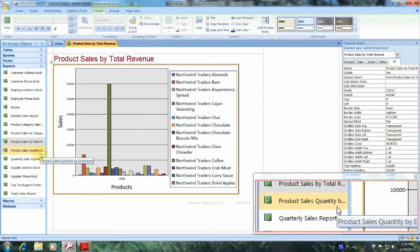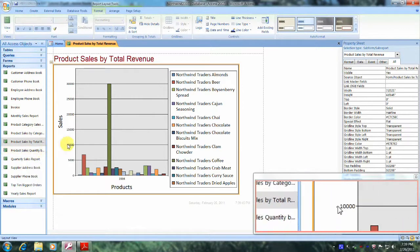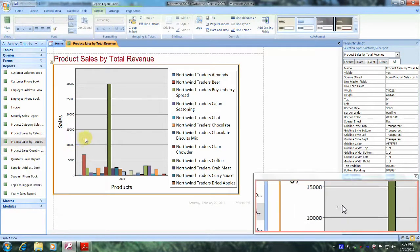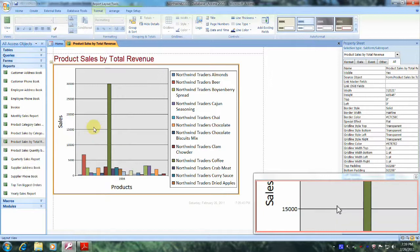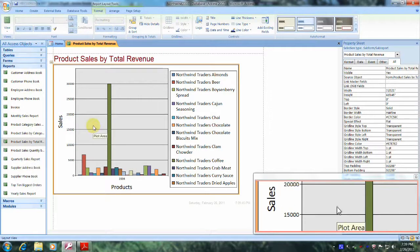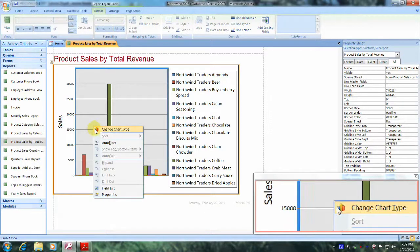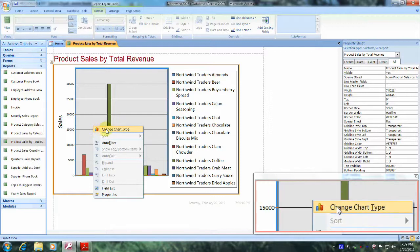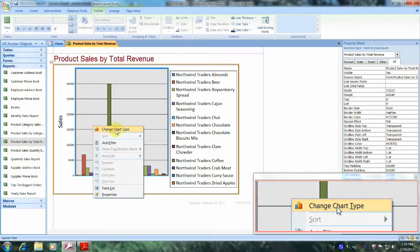And this is our chart. Now what we want to do is go inside the chart anywhere and right-click. From the drop-down list we want to select Change Chart Type.